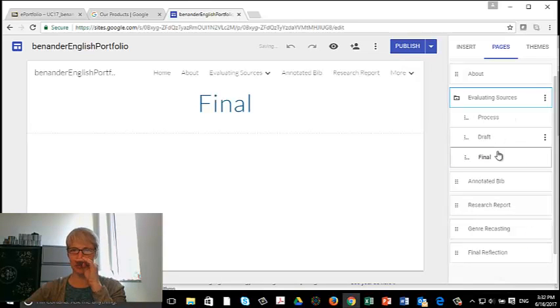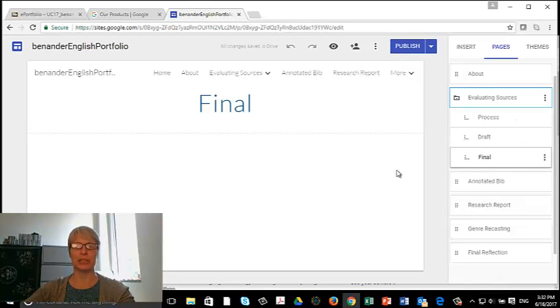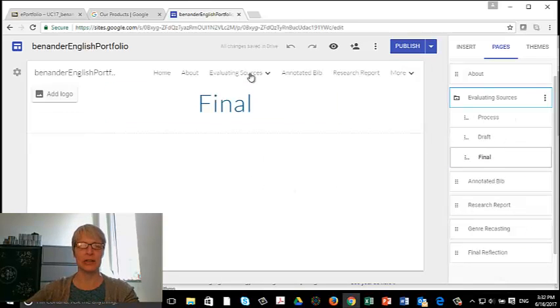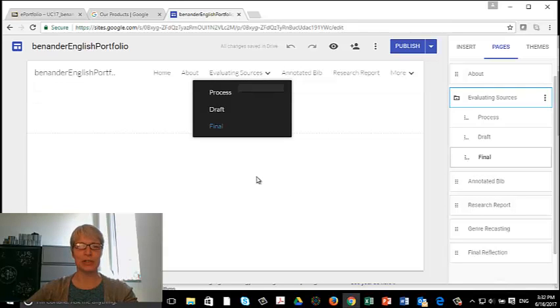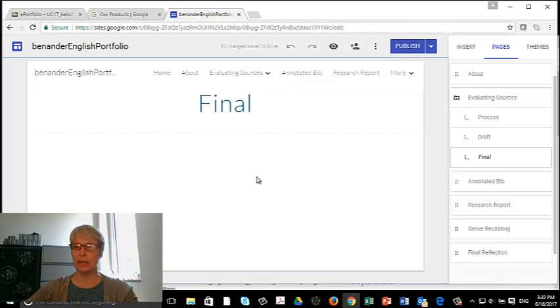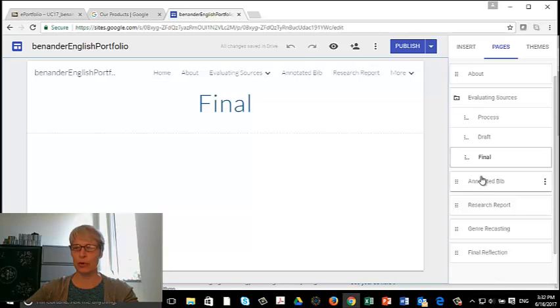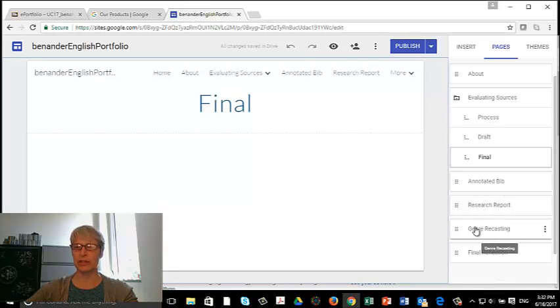So of the Evaluating Sources, I'm going to have a place for my process work, for my draft, and for my final. And what this looks like here is it becomes a drop-down menu. So that's very nice. I have to do this for all of these major projects.